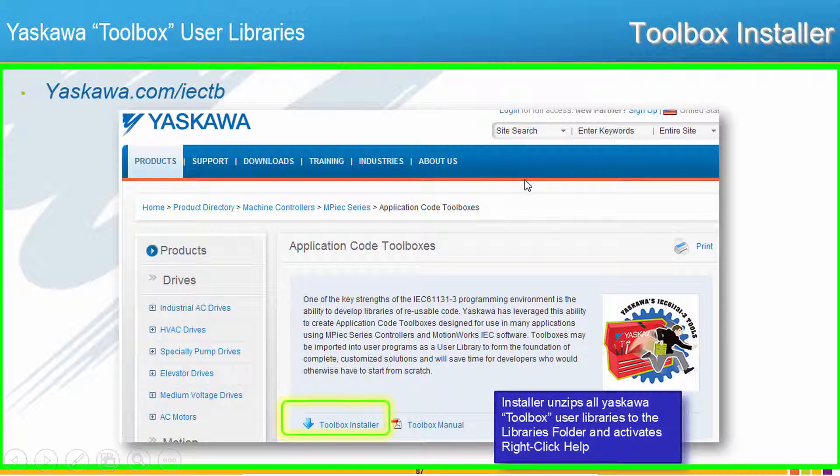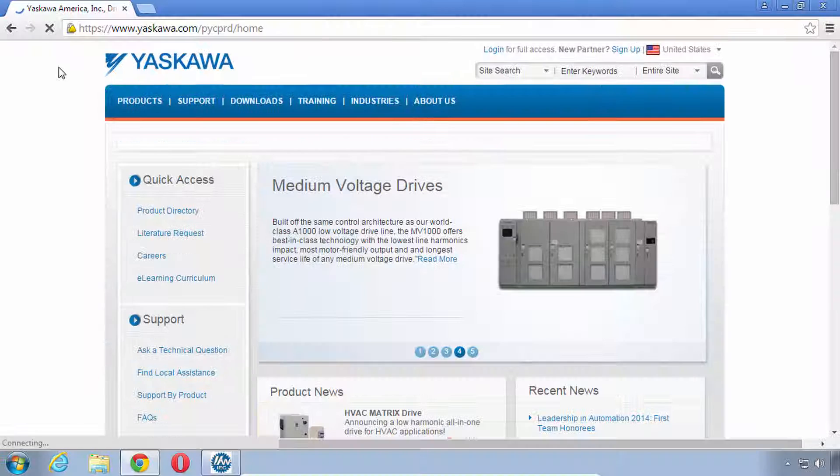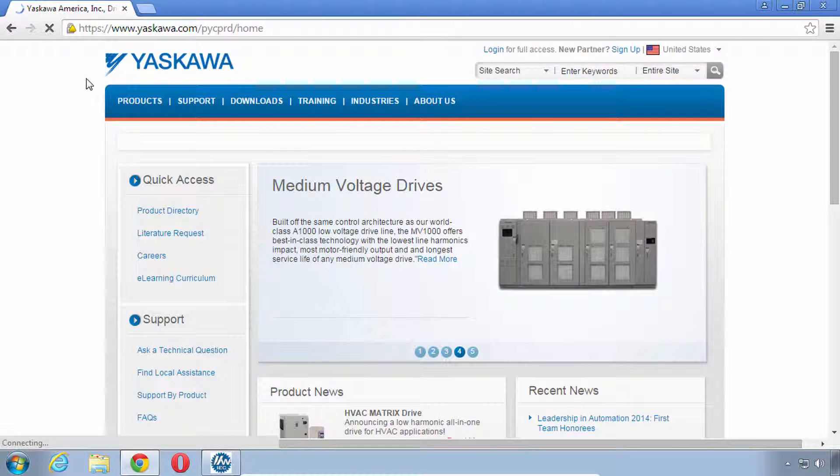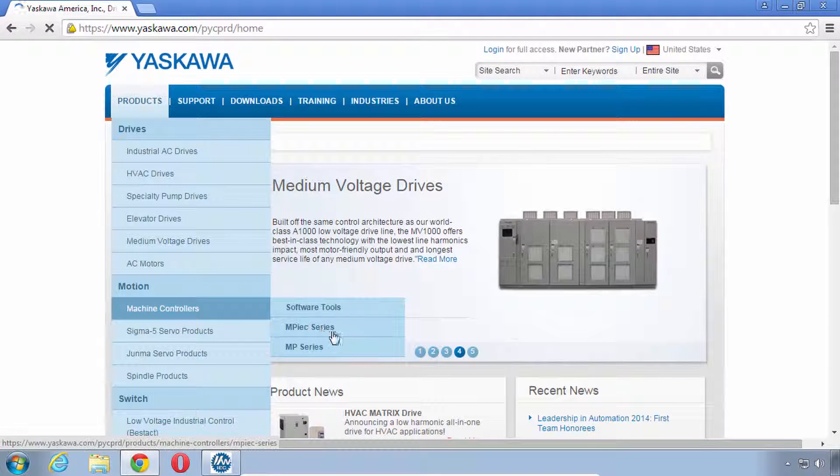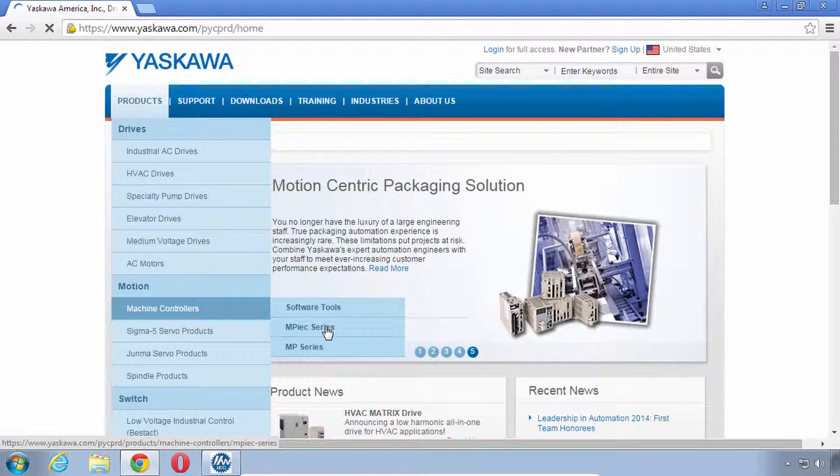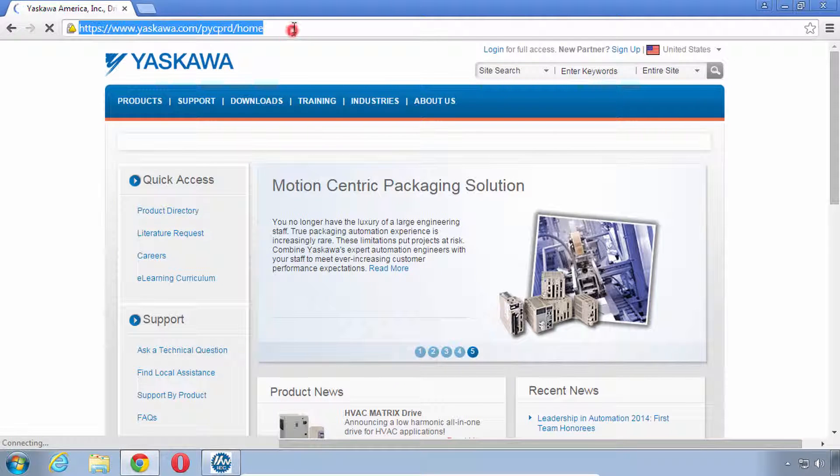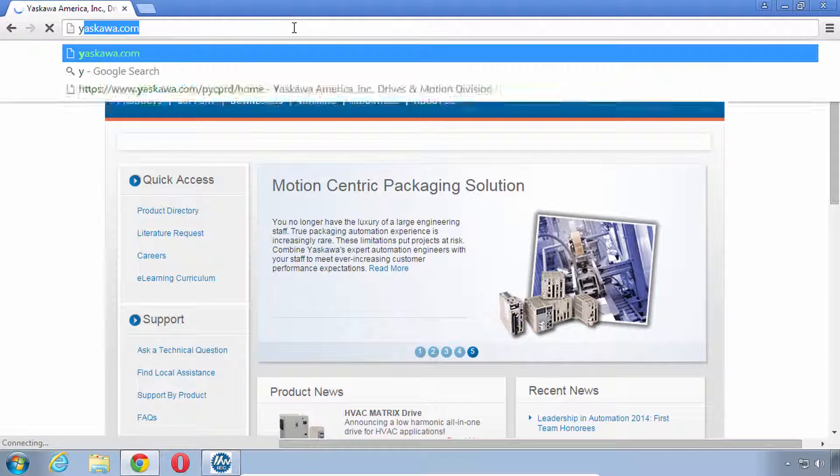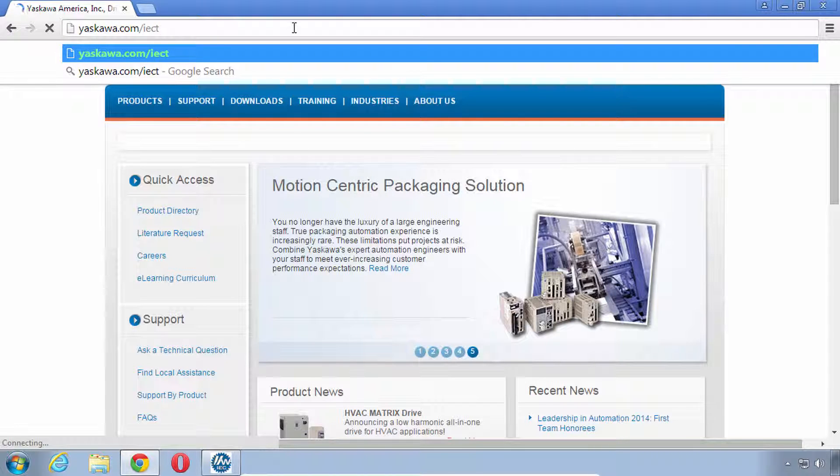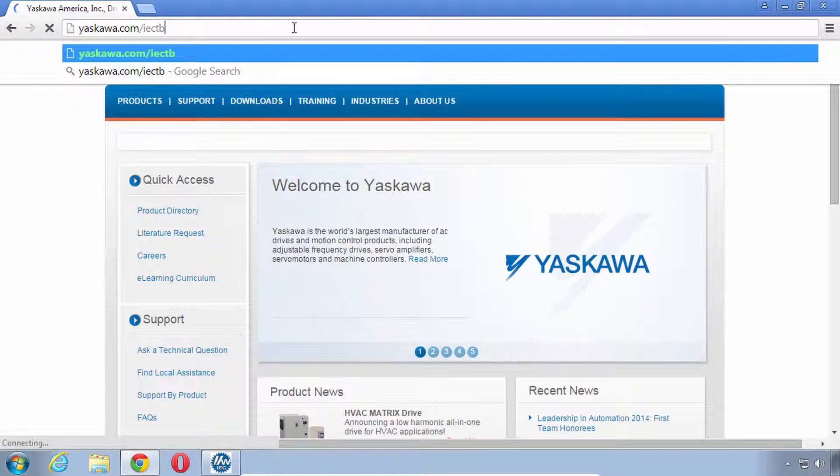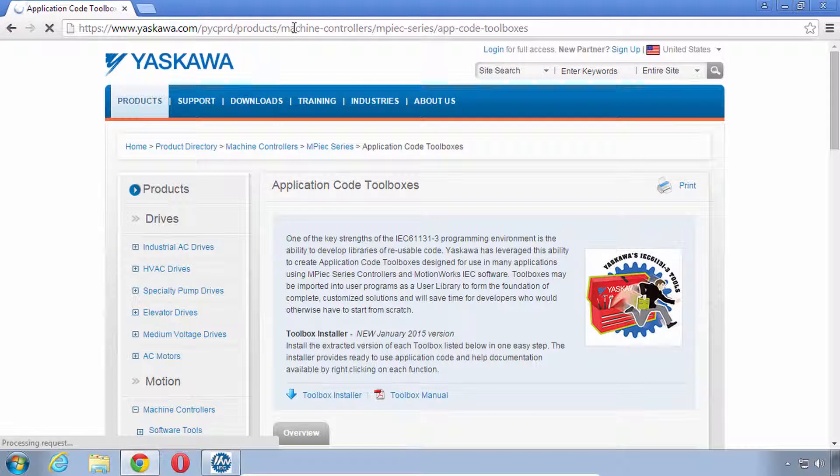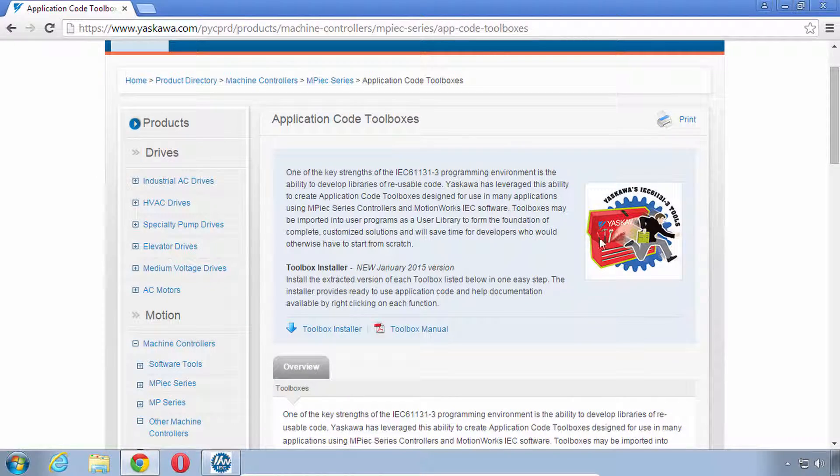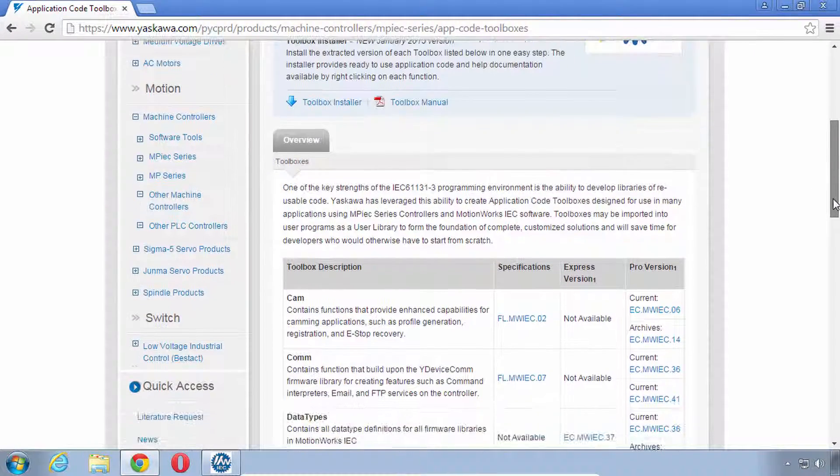I promised that we would install the Yaskawa Toolbox installer. Go with me now, let's navigate to yaskawa.com/iectb in your browser. You can find the IEC Toolbox by navigating through Products, Machine Controllers, MPIEC Series, but there's a shortcut here that I'd like to share with you which is yaskawa.com/iectb, tb for Toolbox. So enter this here along with me please in your browser and we've got the launch page here for all of the Toolbox Libraries.